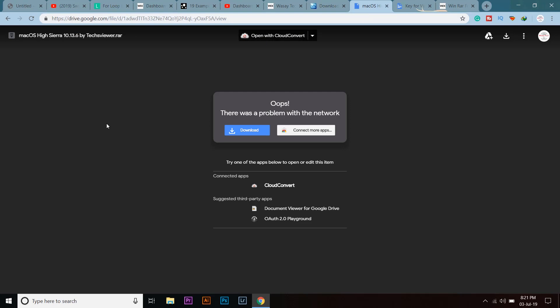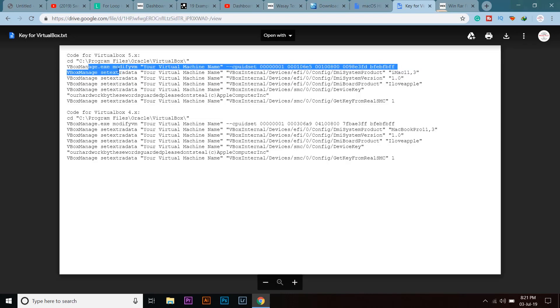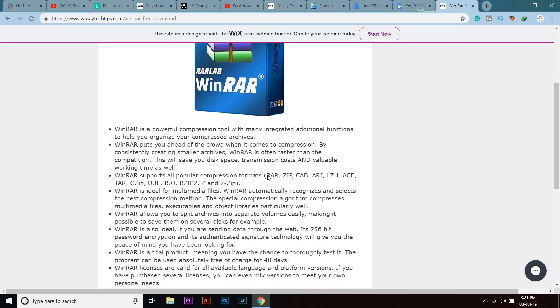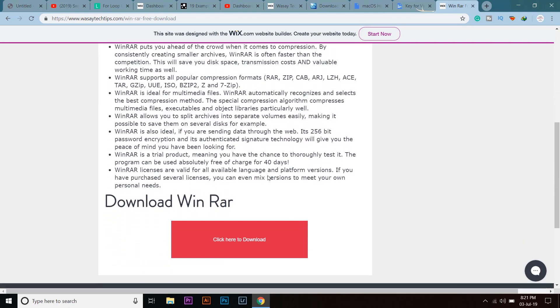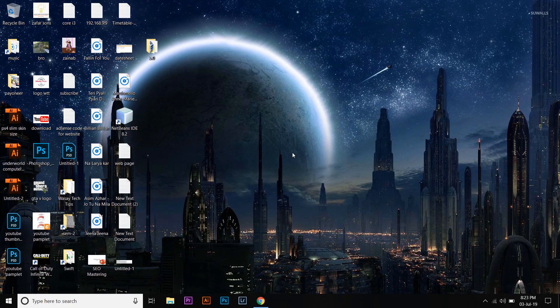The next thing is macOS High Sierra itself, which is the operating system of MacBooks — press on download and it's going to download. It's about a 6 GB file. The third thing is the key which we are going to use when we install the Mac operating system, and the fourth thing is WinRAR, which you're going to download so that you can unzip the files.